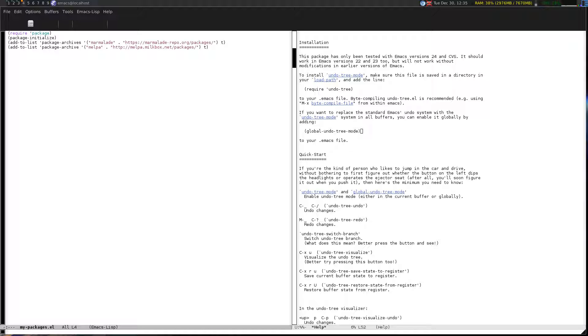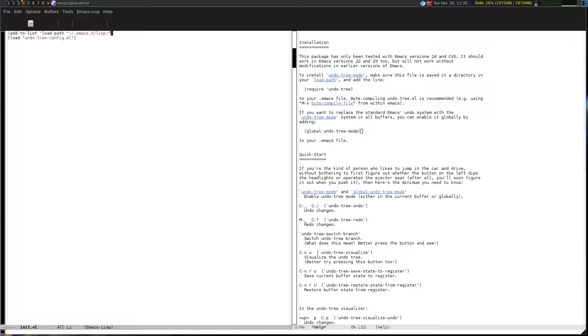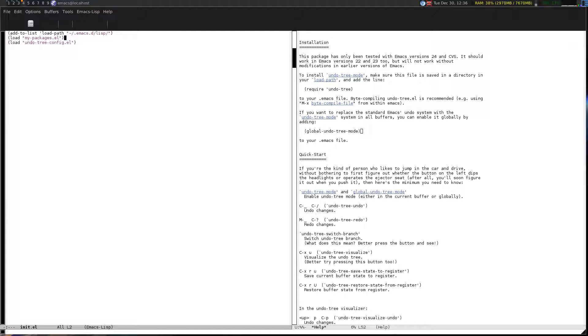Now let's go back to the init.el file and hook in this package. I'm going to throw the load command for that above undo tree, that way there will never be a point in time that I'll need marmalade and melpa and it won't be there for a particular package because it's the first thing loaded. My packages.el, and then we'll save that and close it.